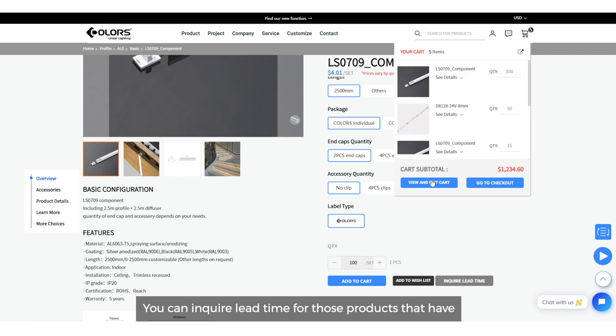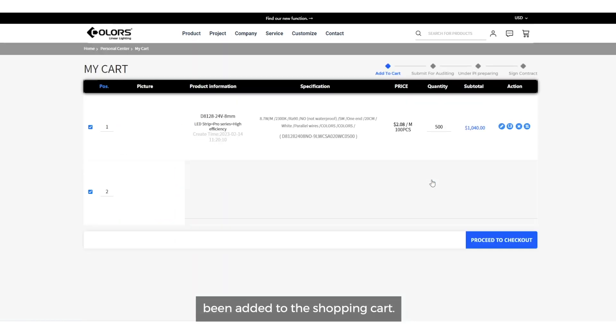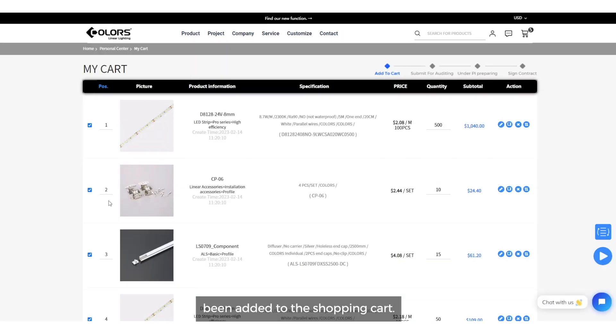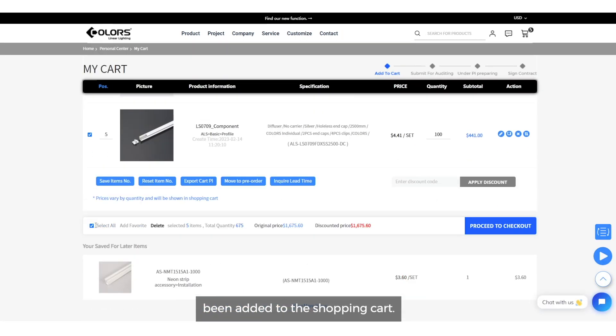You can inquire lead time for those products that have been added to the shopping cart.